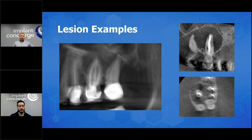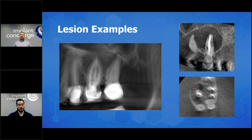What are some of the findings here? It's corticated, it's nice and round, there's expansion into the maxillary sinus.